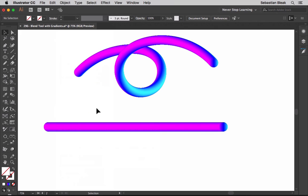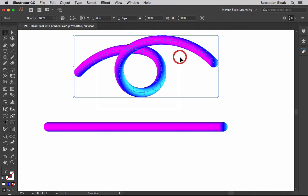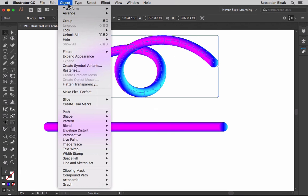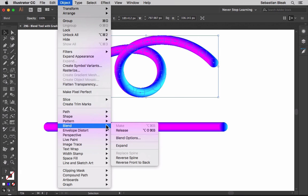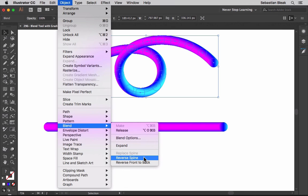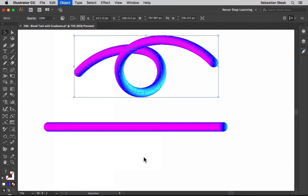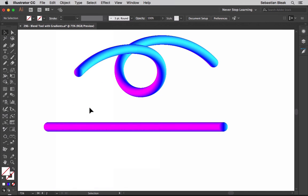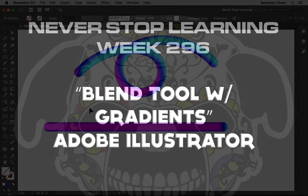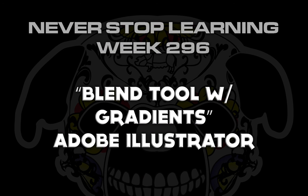Now you can make another change. I'm going to select this guy here, go into the object menu, find blend, and then go with reverse spine. Now it looks like the lighting changed. It looks like it's coming from a different direction. And there's a bunch of different changes you could do to get different effects here. So there you have it folks, that's a quick look at the blend tool with gradients in Adobe Illustrator CC 2017.